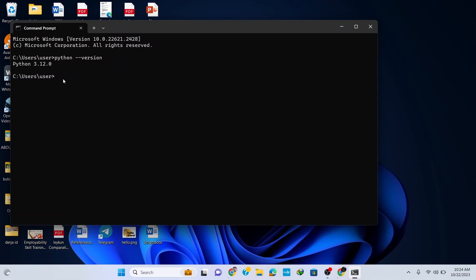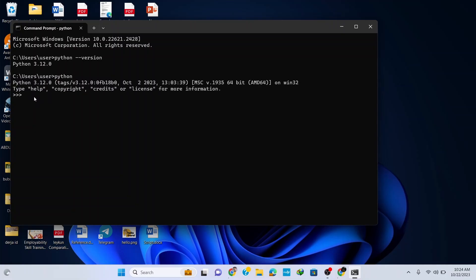Now let's open Python and interact with some programs. Simply type 'python' and hit Enter — this takes you to the Python interactive terminal where you can start writing code. Type 'print("Hello World")' and hit Enter. You can see that 'Hello World' is correctly printed as an output.